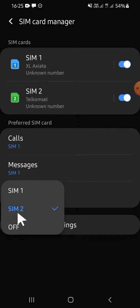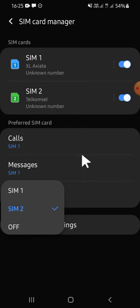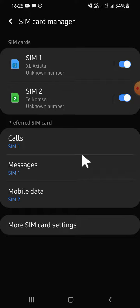Alright guys, and that's how we can configure dual SIM settings on Android. I hope this video will be useful for you. Thank you so much for watching and see you on the next video.